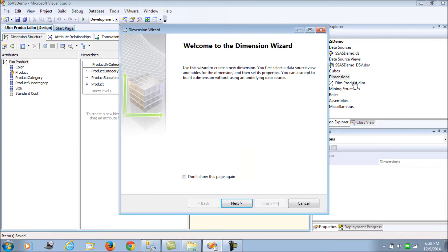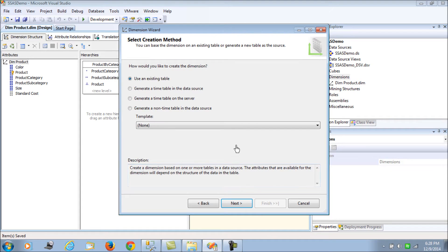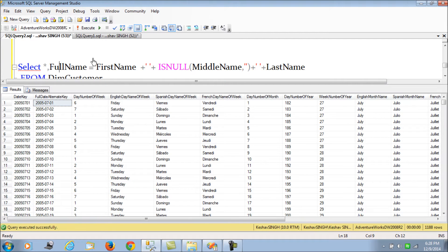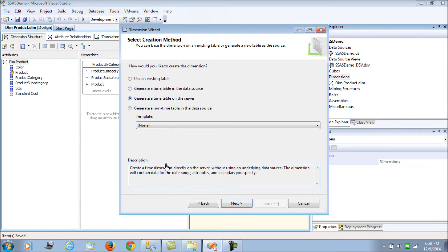Let's start developing the time dimension. A new window pops up with options: apart from the existing table, there are two additional options. One would generate a time dimension table in the data source relevant to this cube, and the other would create a time dimension table on the database server, essentially our data warehouse.